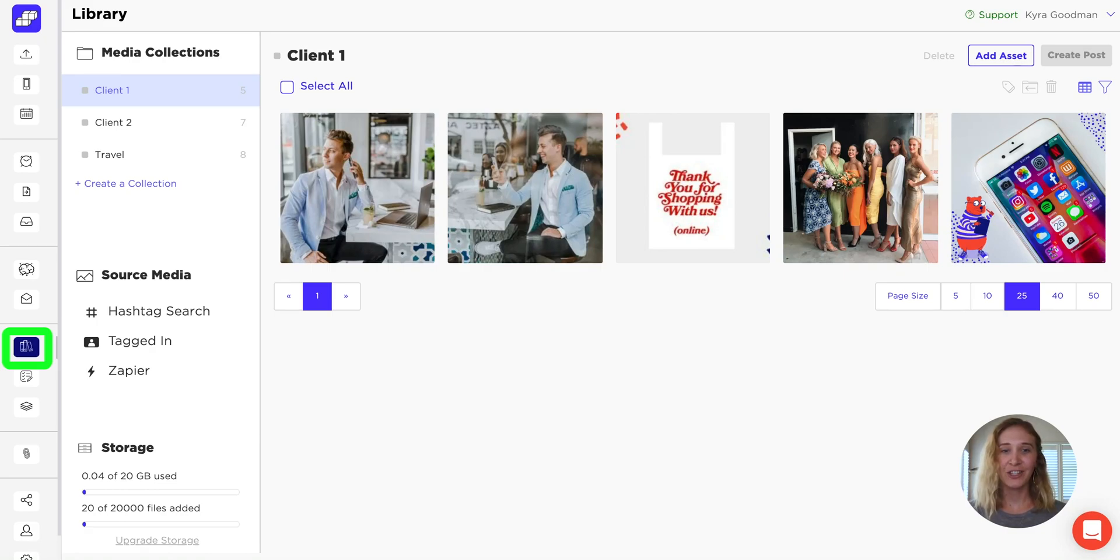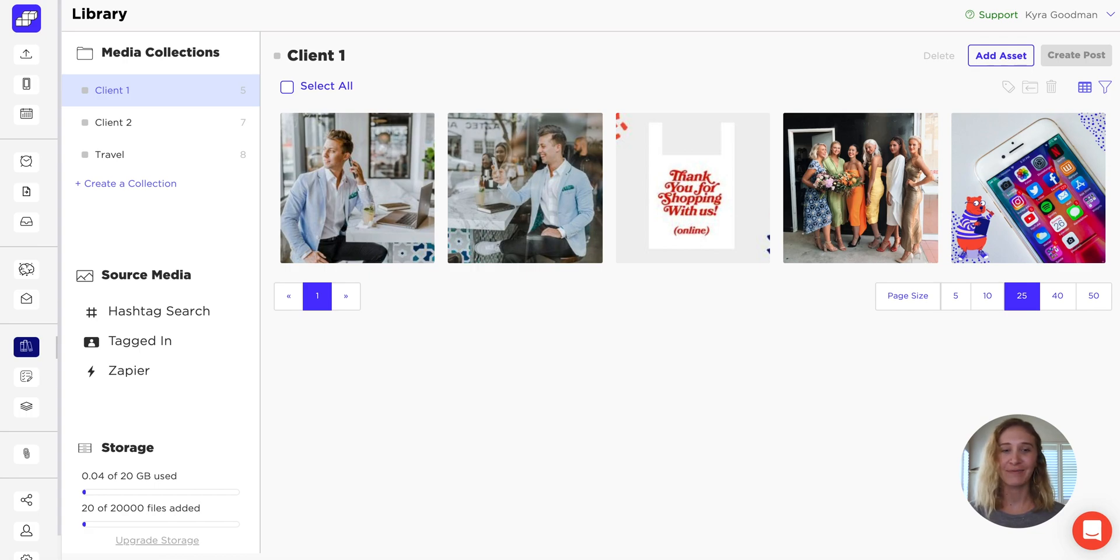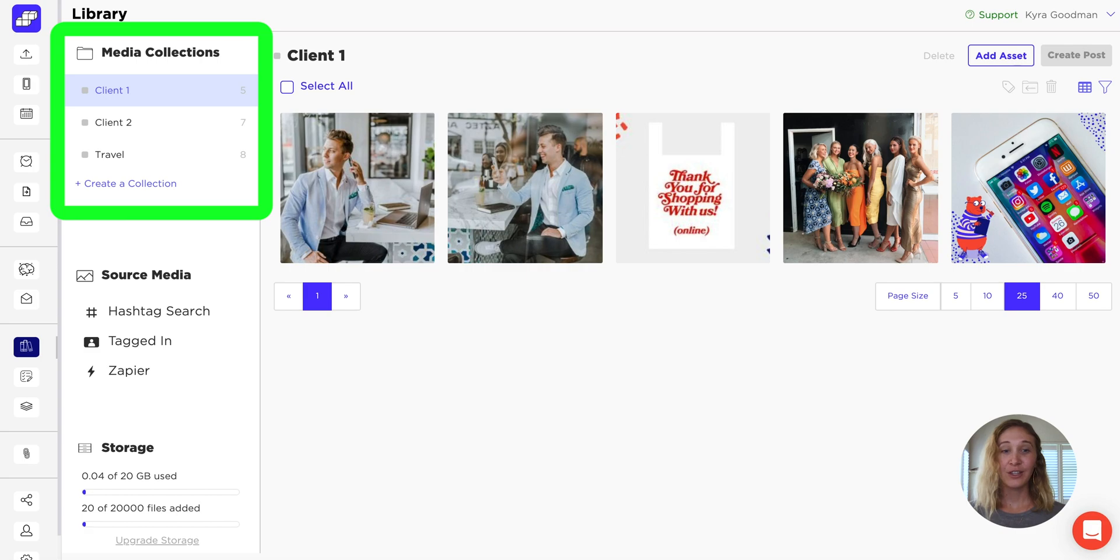SCED's library feature is the place to store and organize all of your digital assets and source user-generated content. Use collections to catalog all of your pictures and videos.